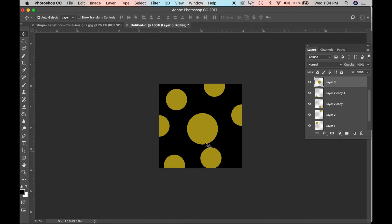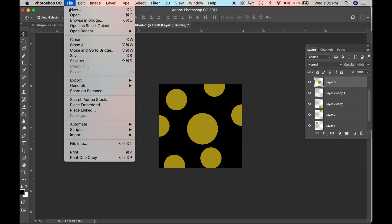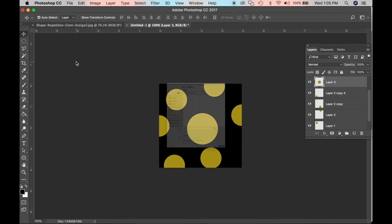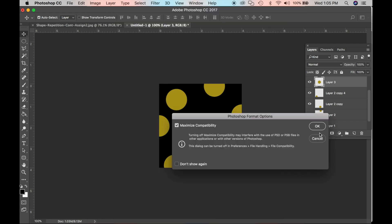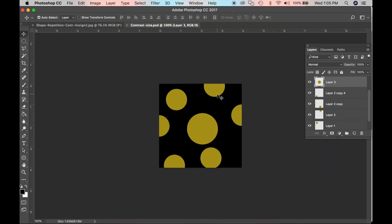Now we have our repetition with contrast in size. Go to File > Save As. Type the filename — for example, 'contrast-size' — and save it as a PSD, which is a Photoshop file, because we have layers. Click Save and OK. The file is now saved.